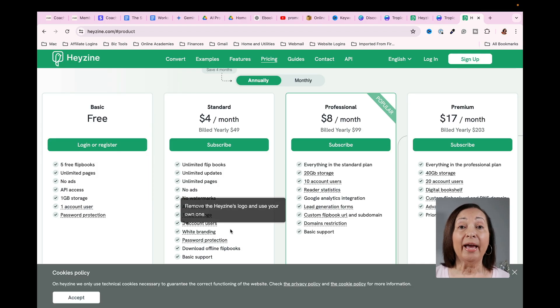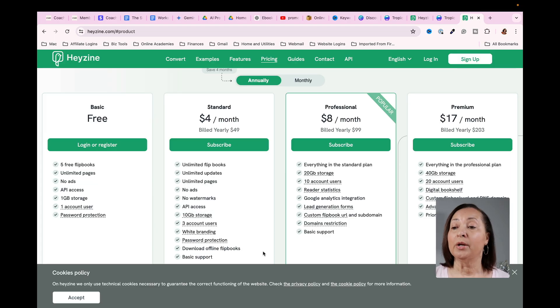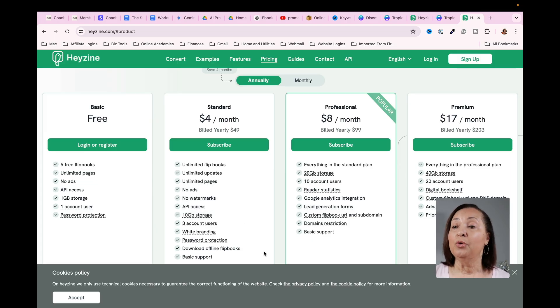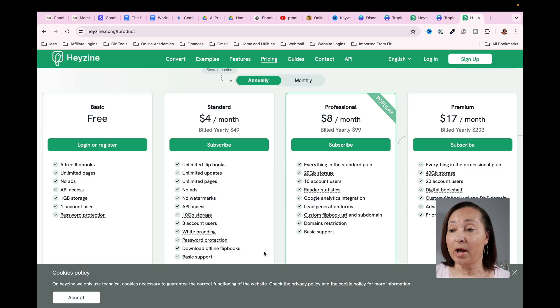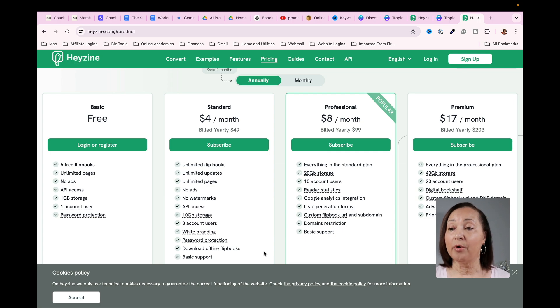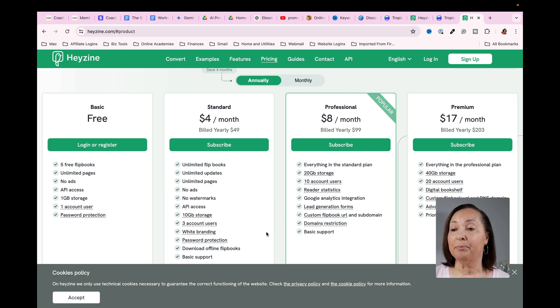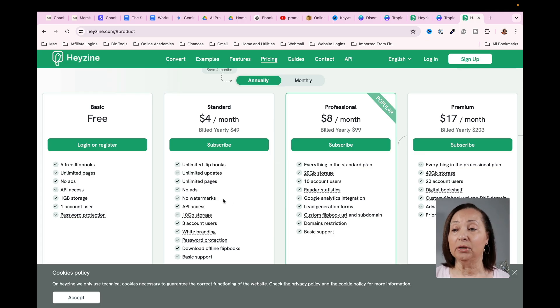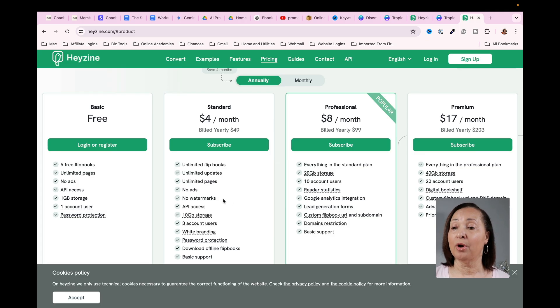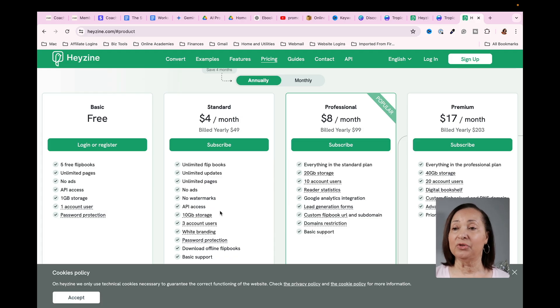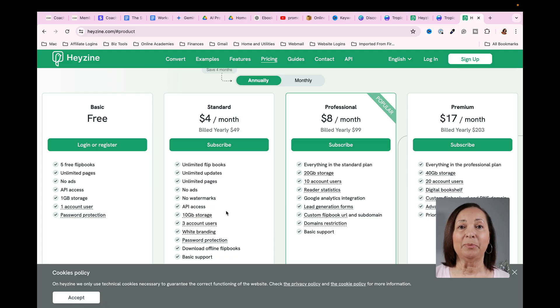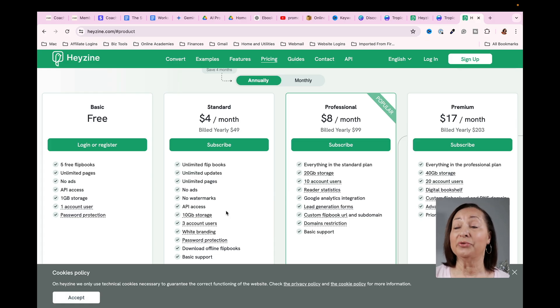If in fact you decide you want to go to the next level, then you can, it's simply like $4 a month at the time of this recording, you can do unlimited flip books. You won't have the watermark, which would be the Hazine logo. You can actually upload your own. You have 10 gigs of storage. So it's very inexpensive for all of the things that are available to you.